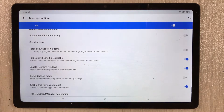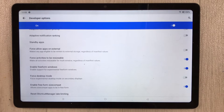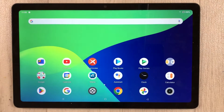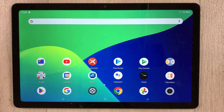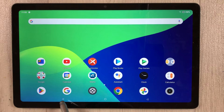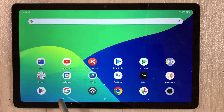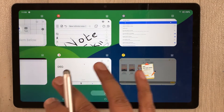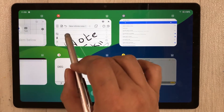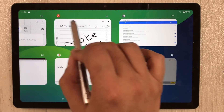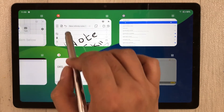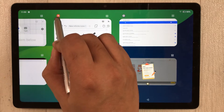Now everything is done. Go back to your home screen. From here, tap the recent apps button to open the recent apps overview.